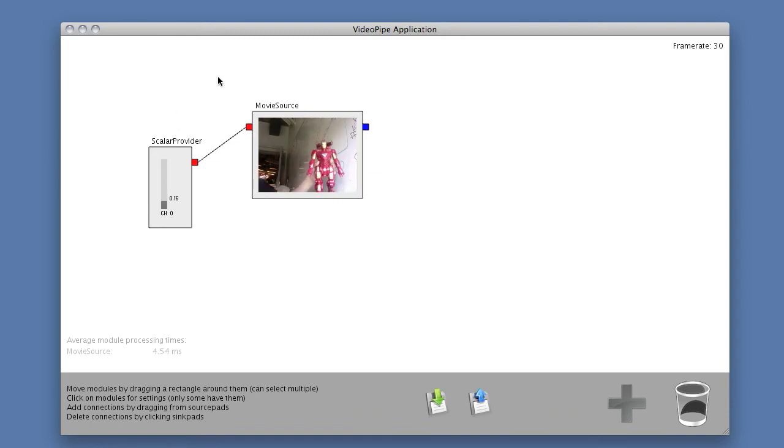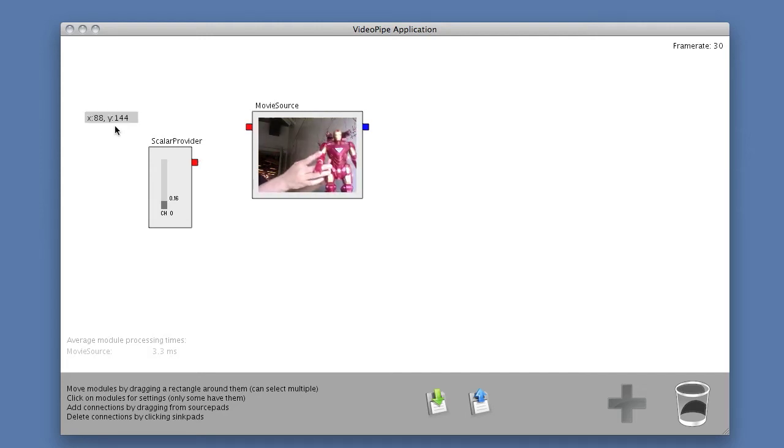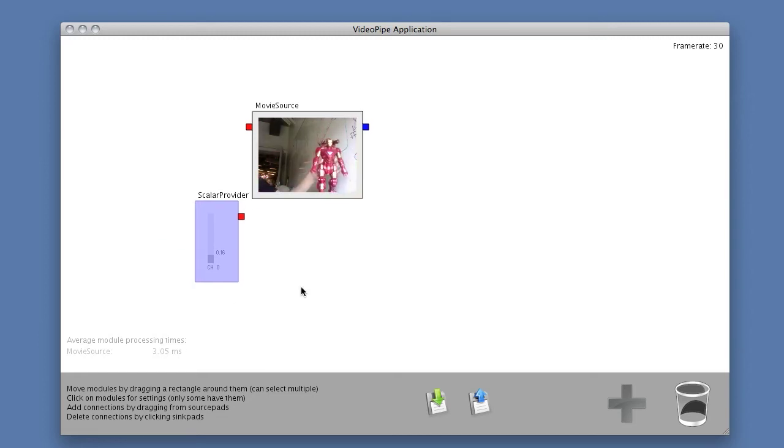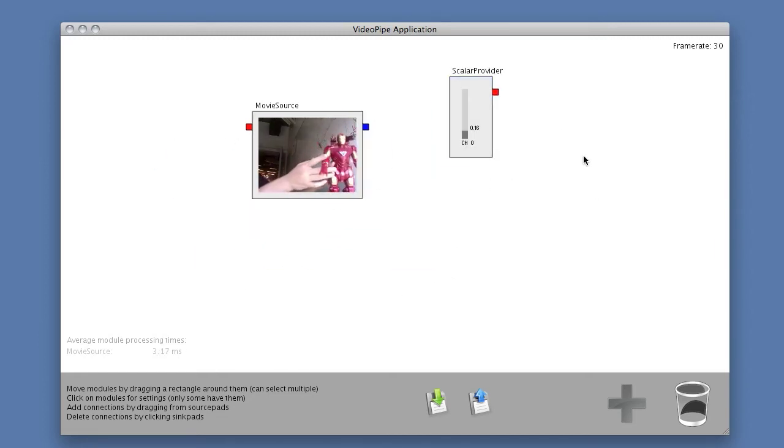I can unconnect modules by just clicking on the connected input. So now it's unconnected. And then I can move modules around by dragging a selection box over them, and then moving my mouse and clicking to commit.